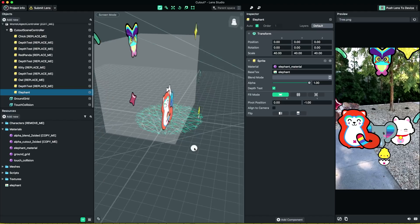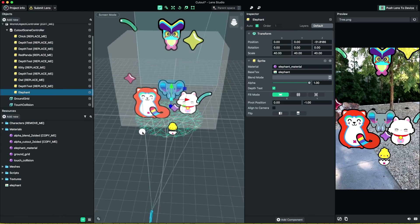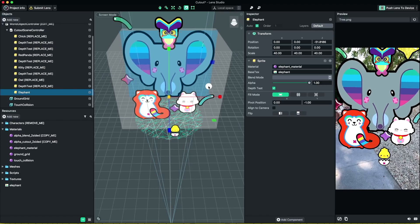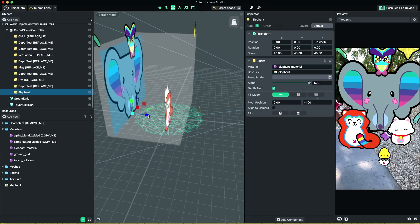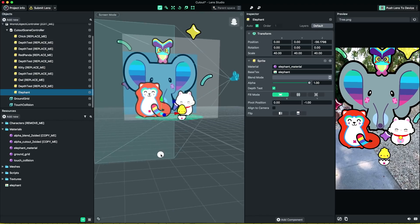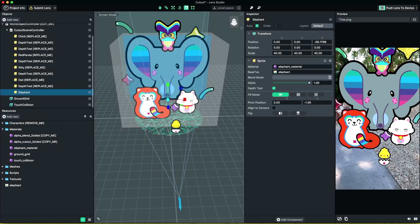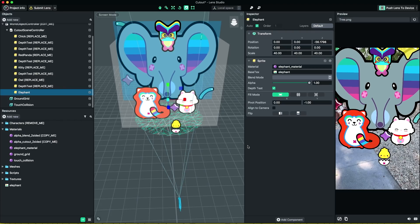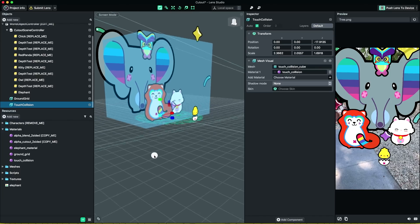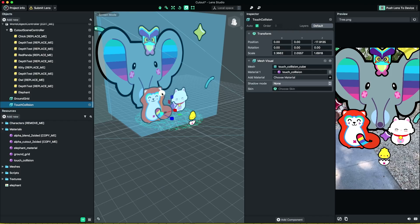You can drag, rotate, and scale each sprite to compose your scene. Once you're happy with the composition, you can tune the collision box to fit your scene. The collision box represents the area the user must touch to manipulate the objects. Let's resize it such that it roughly matches the scene.